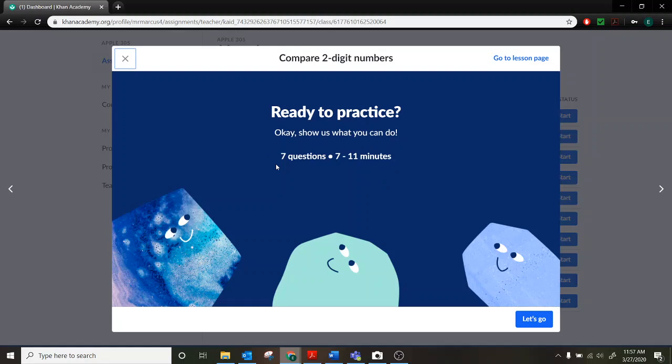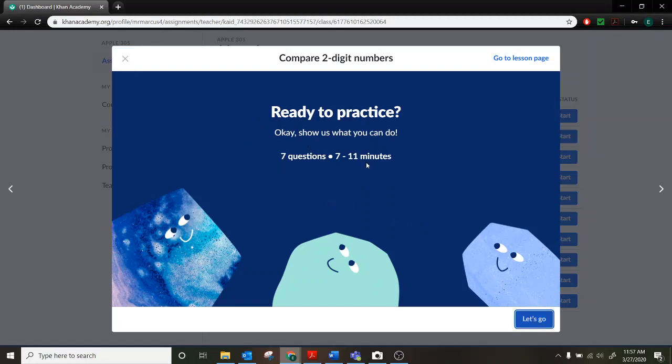And if you ever need to redo it, it'll also give you different questions on the redo. So once we're ready to go, we can hit let's go. And here's what your quiz will look like. So on all of them, it won't read the questions to you. So if you need help with the reading, you might have to ask a sibling or a parent to help you with the reading of the quiz. Otherwise, you can just follow the directions as you go.